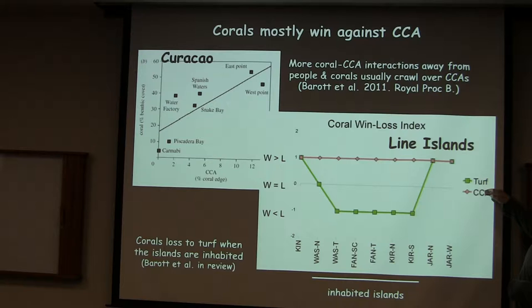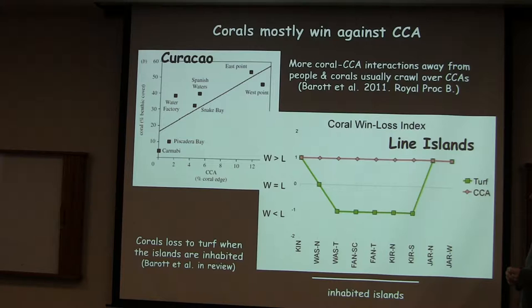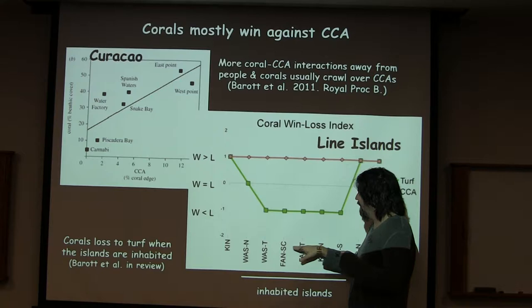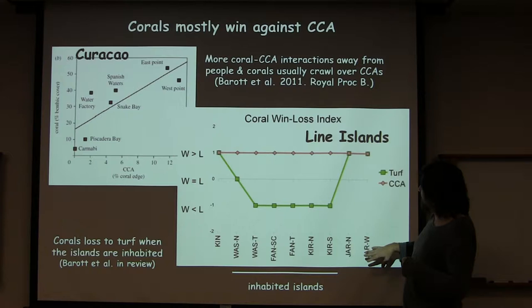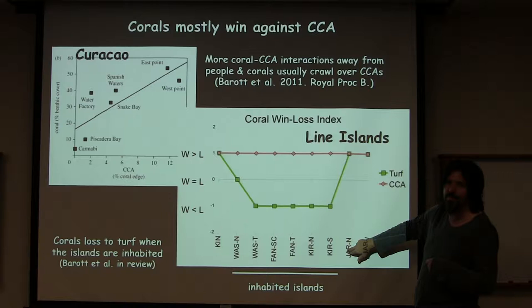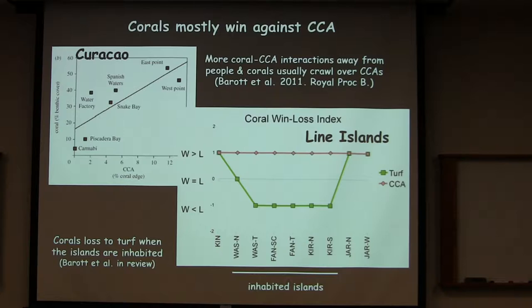In the Blind Islands, the CCA basically never wins against the coral, no matter where you're at. However, when you are on the islands with people, you actually see that the turf starts winning against the coral essentially all the time. And if you go back to places where there's actually a ton of turf — one of these weird sites where we're not exactly sure why there's so much turf — the turf is still losing against the coral in those cases. So there's something about being around people.